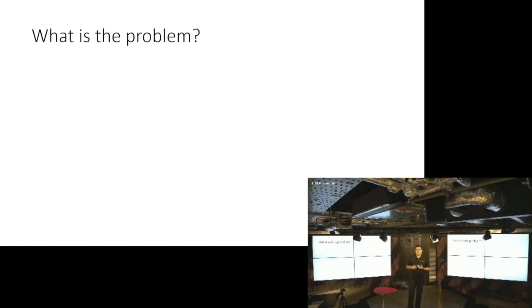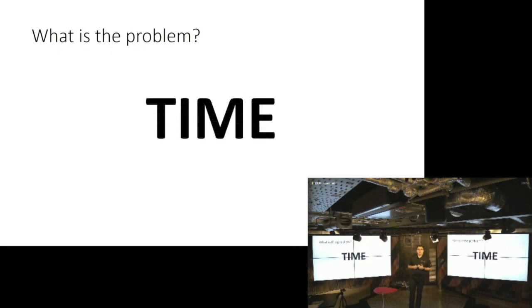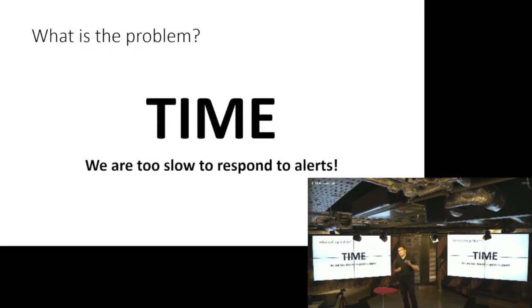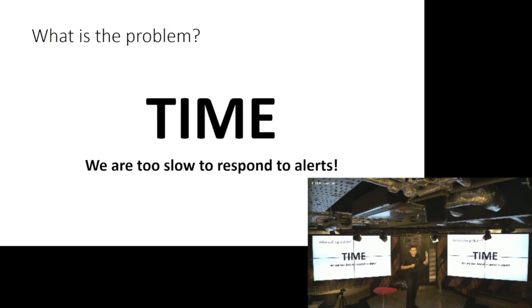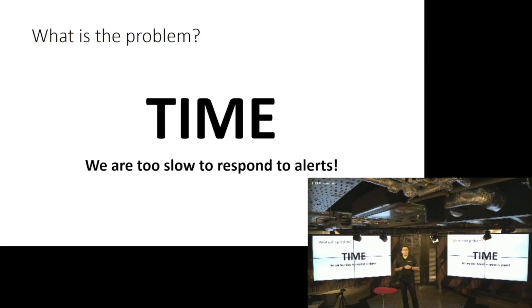And the problem is time. The time basically indicates that we are too slow to respond to the alerts. Basically alert gets raised and it takes a couple of minutes in best case scenario for a human to interact about that alert, whatever that alert is. And in computer time, a couple of minutes is like a couple of centuries, right?